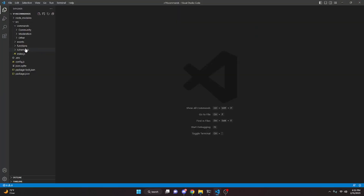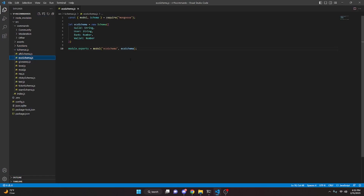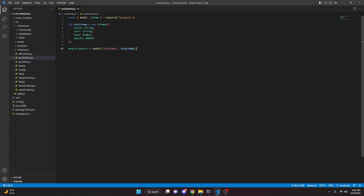To start off, you need to make sure you have MongoDB set up — if you need to set this up, watch the video in the description. You're going to want to create a schema called ecoschema.js with the name ecoschema in both places, and it should look exactly like this.